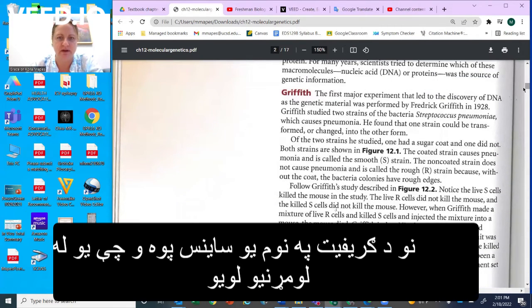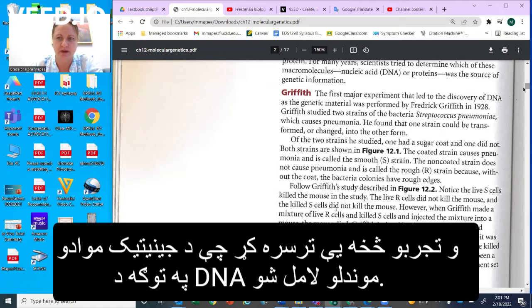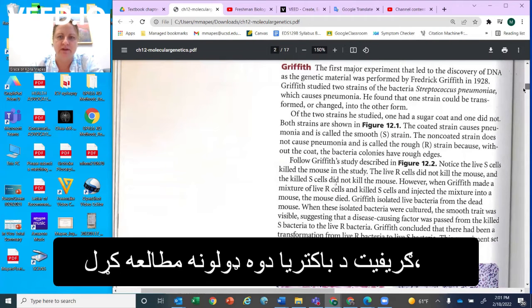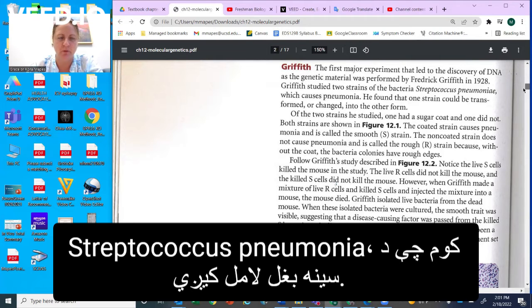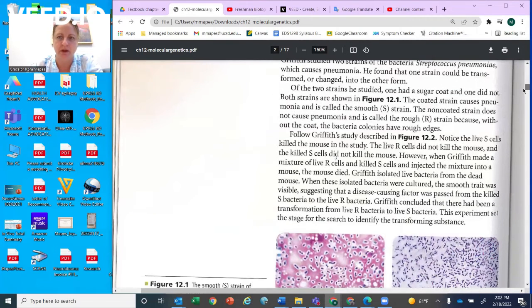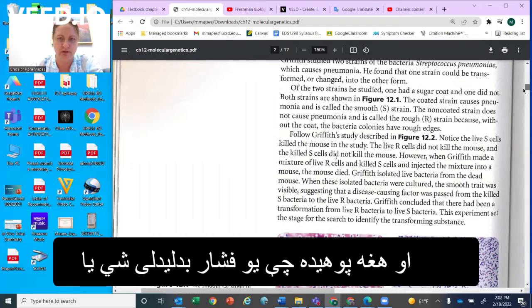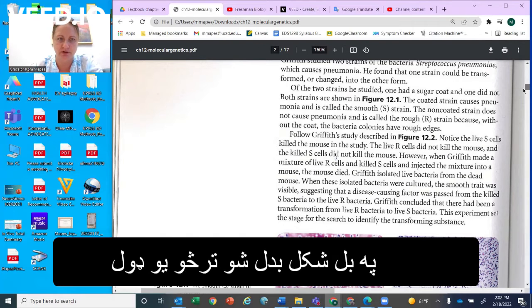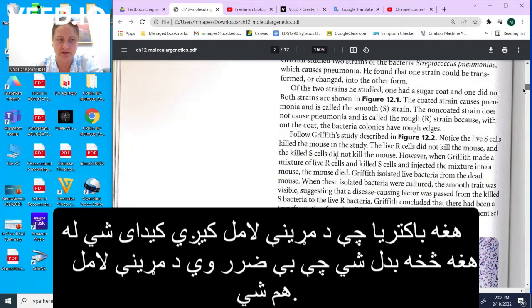There was a scientist by the name of Griffith who did one of the first major experiments leading to the discovery of DNA as the genetic material. Griffith studied two strains of bacteria, Streptococcus pneumoniae, which causes pneumonia. He knew that one strain could be transformed or changed into the other form, so that the type of bacteria that caused death could be changed from the harmless form to also cause death.